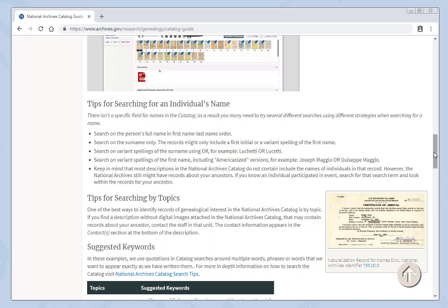You can search on the person's full name in first name, last name order. You can search on the surname only. You can search on variant spellings of the surname or on variant spellings of the first name, including Americanized versions. Don't be discouraged if you can't find the person you're looking for with a name search. If you know an individual participated in a particular event, search for that event in the catalog and look within the records for the person you're looking for.